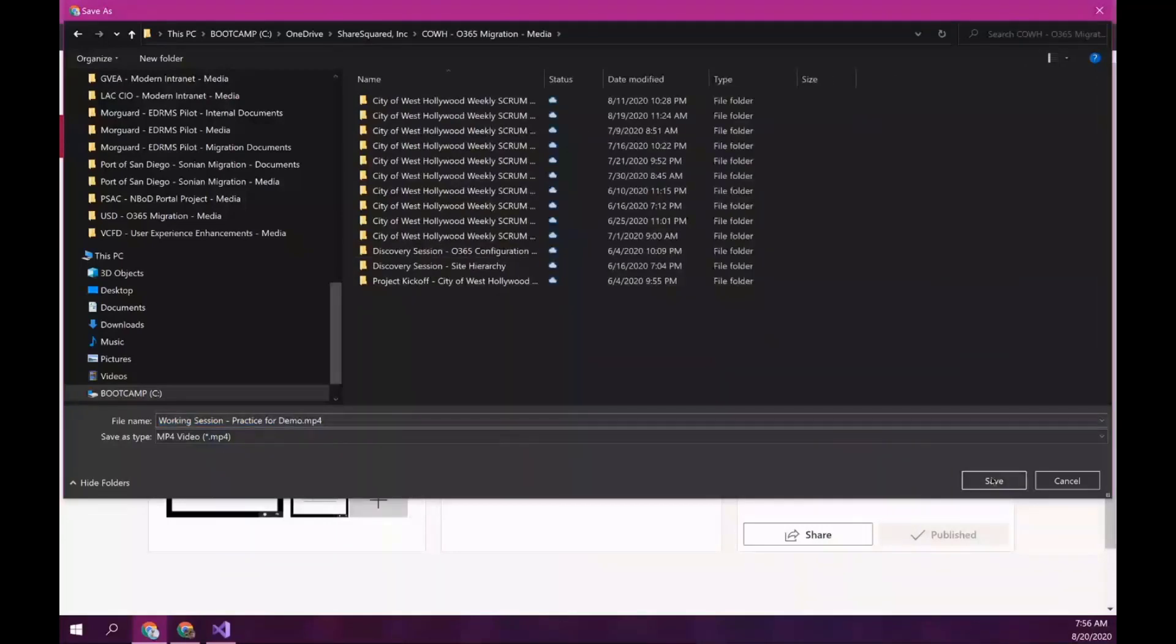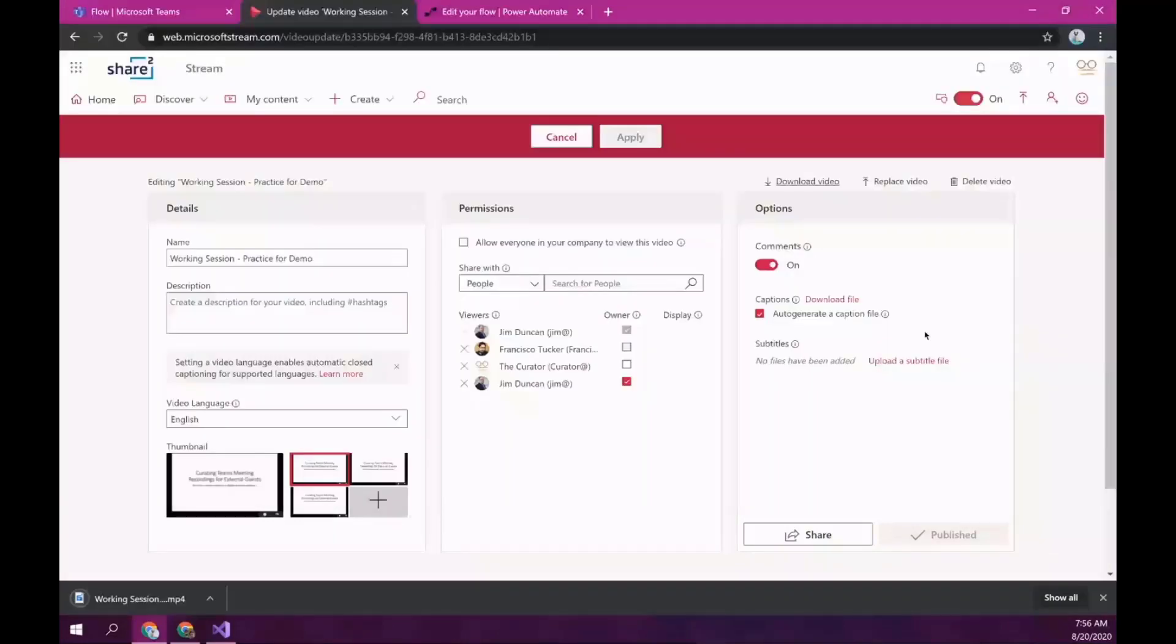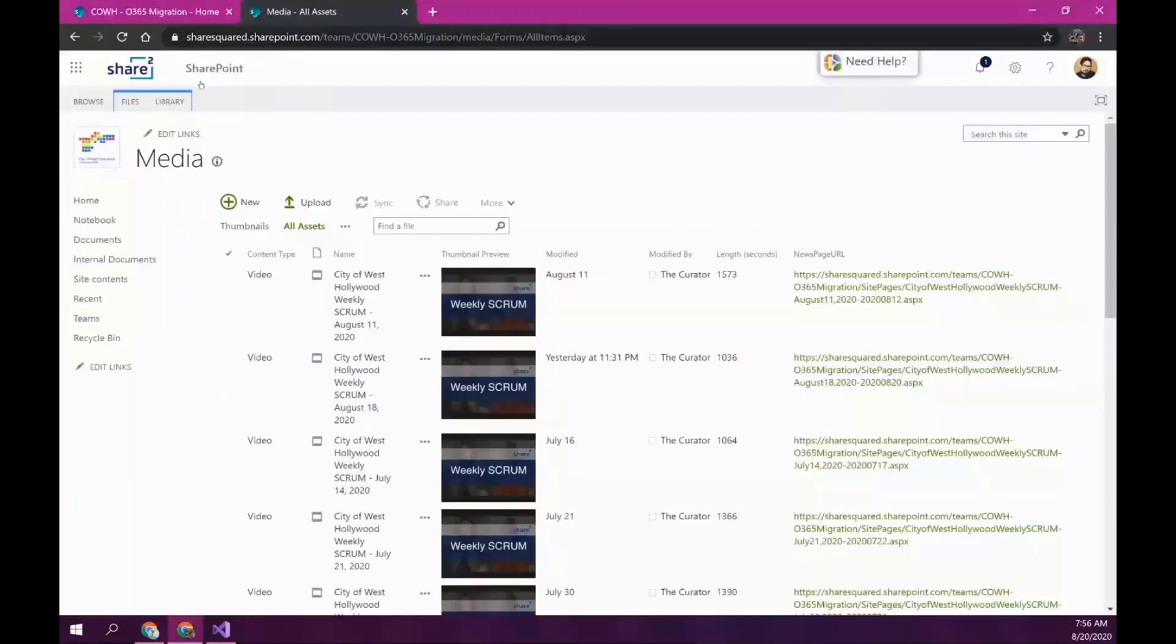So, let me do that. So, I'll select the project that Jim indicated and save it. All right. So, that should very quickly download and upload it. So, now let me go to the project site. So, this is the media library. These are the videos that have been curated.